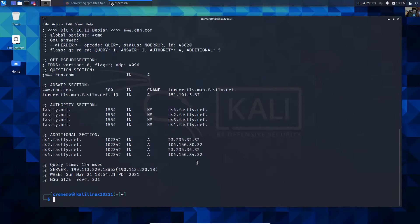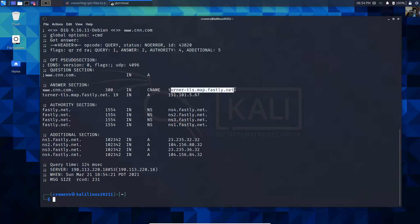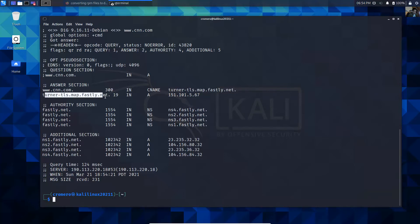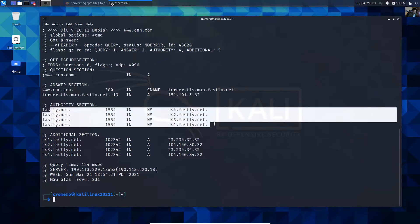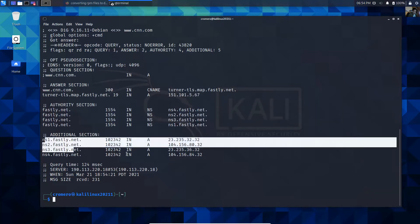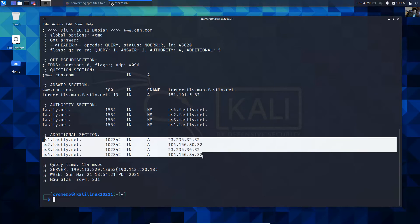For example, dig www.cnn.com. www.cnn.com is the alias of this name, and this name has this IP address — alias of the alias, the name servers, and the IP addresses of the name servers.